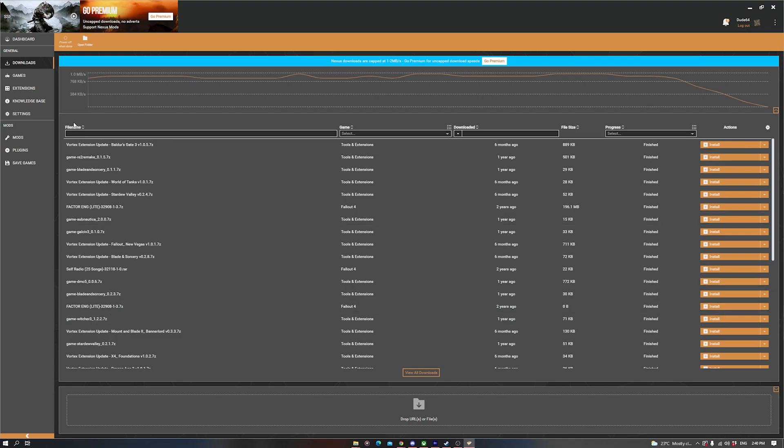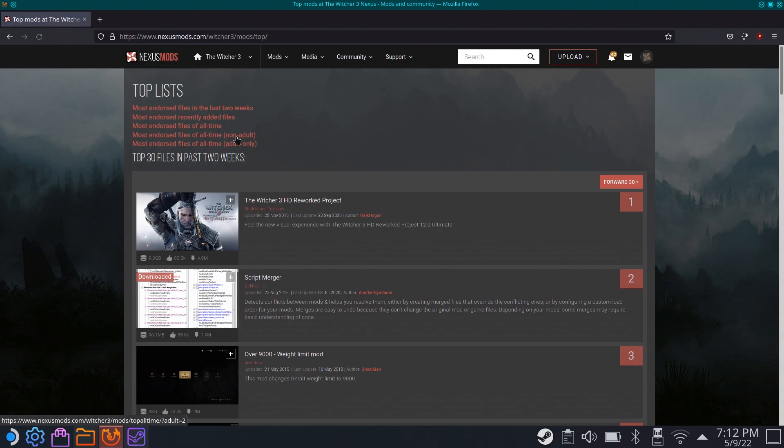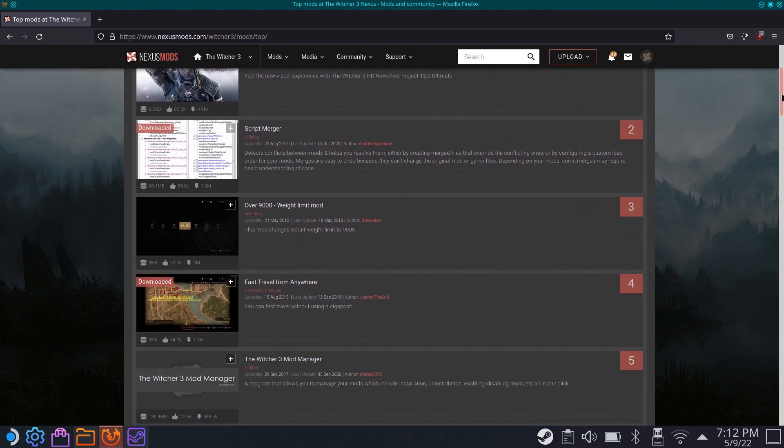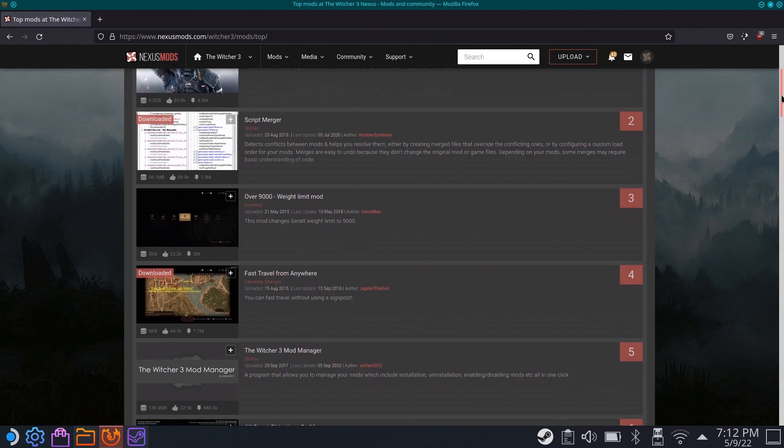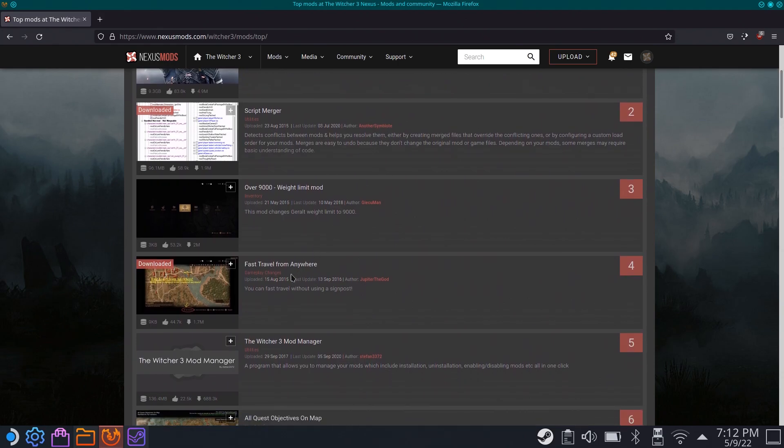For now, I'm just going to show you how to install some mods manually. Each mod has its own installation and uninstallation instructions listed on its description tab on the Nexus, so take note of those.